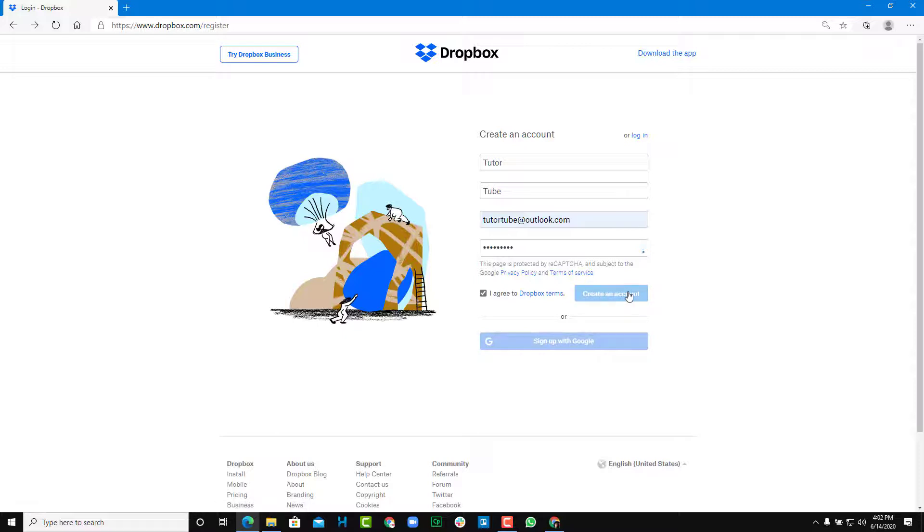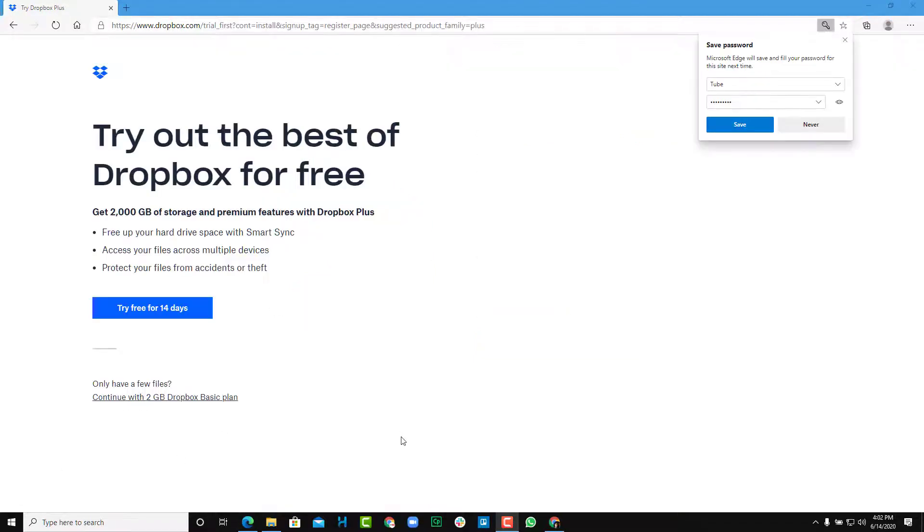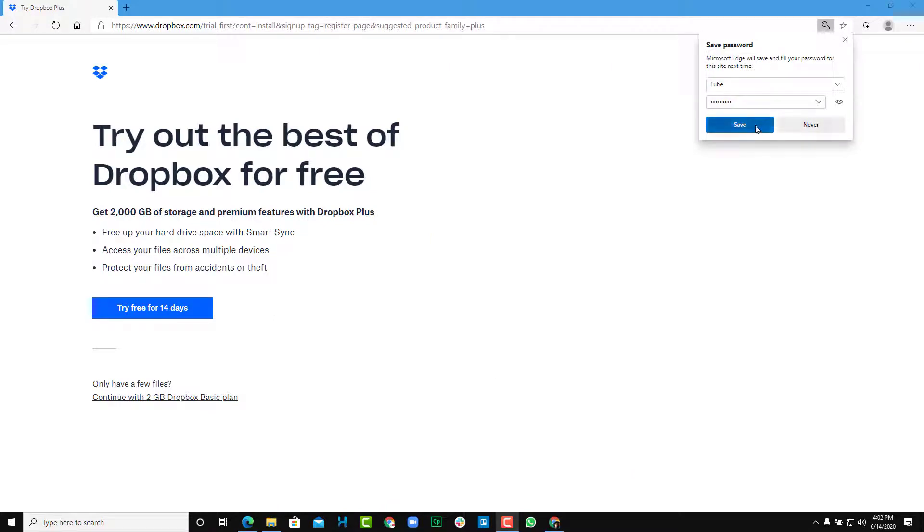So once we create an account just like this, you do have to wait for a bit until it processes. And now you can see that the account has been created and you can save the password as well.